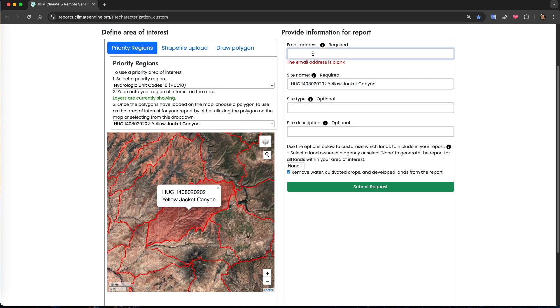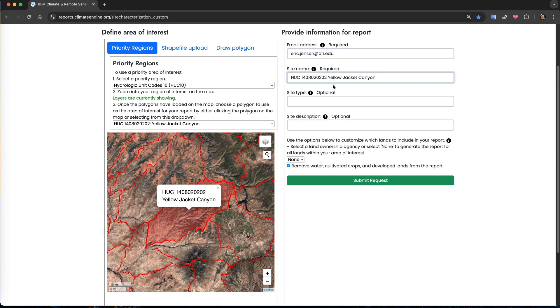The first thing that I need to do is provide an email address. The reason that we ask for an email address is because for large polygons, it often takes four to five minutes to query all of the data used to produce the reports. So providing the email address allows us to send an automated email with a link to the report once it's available.